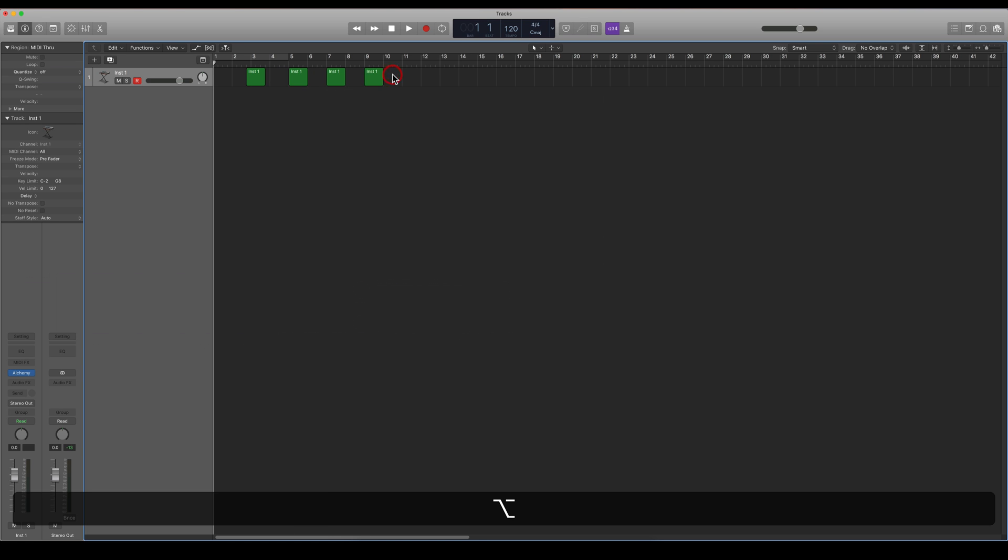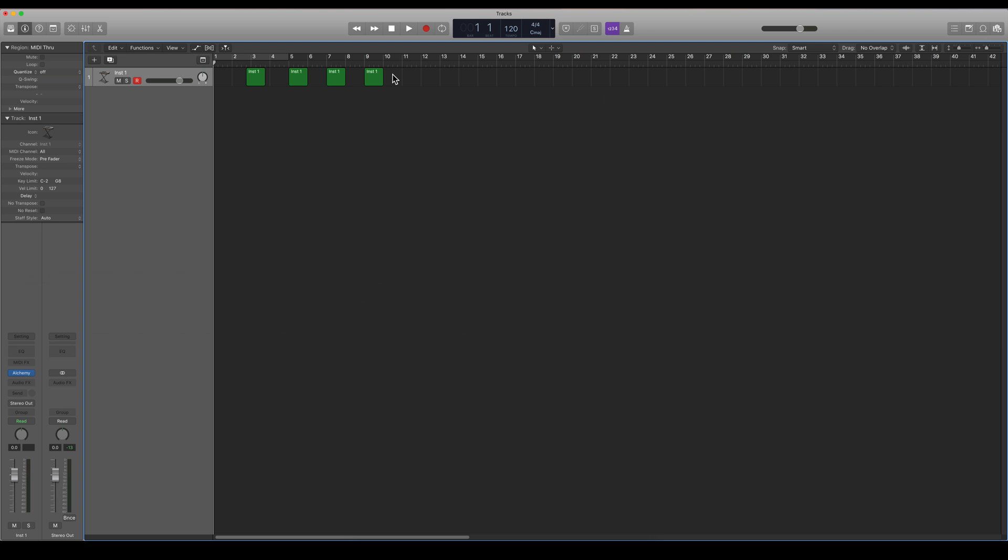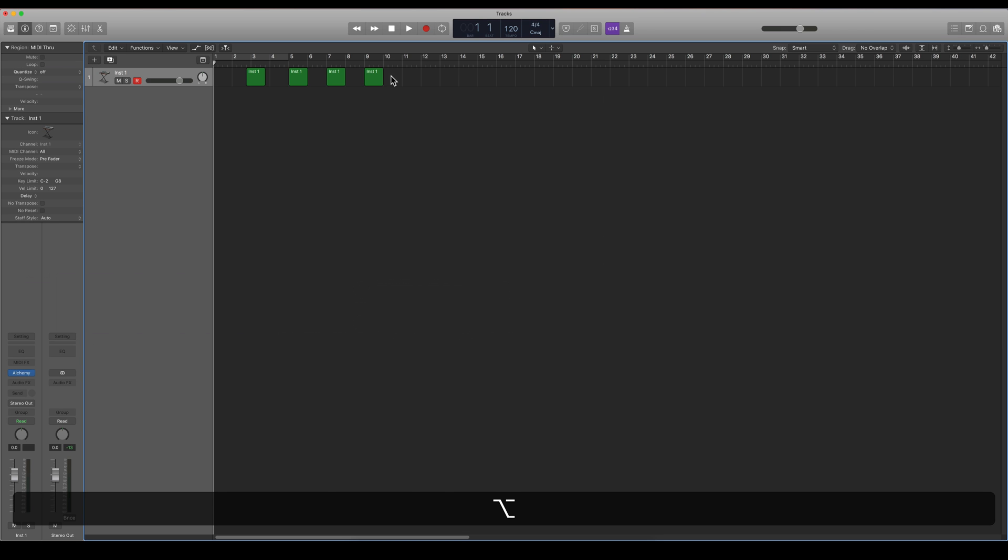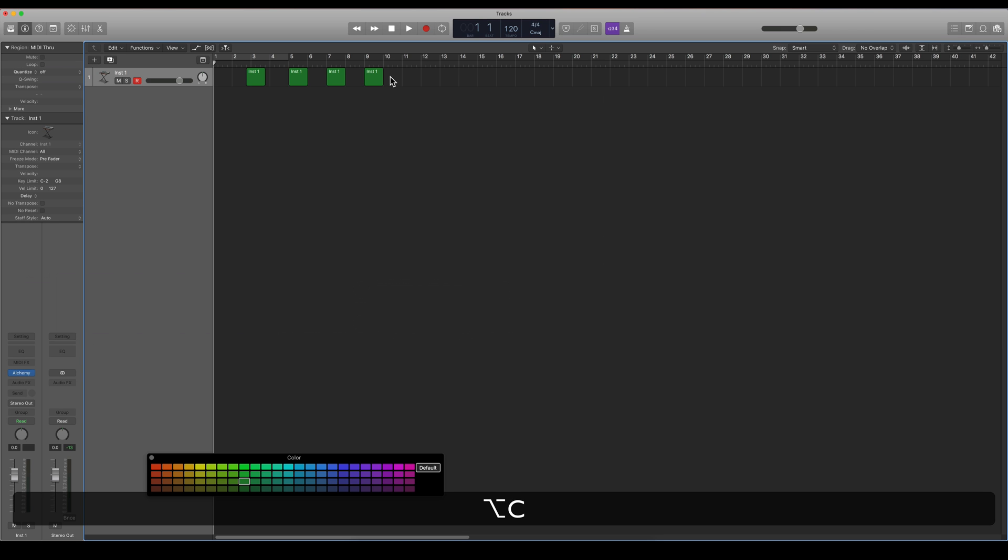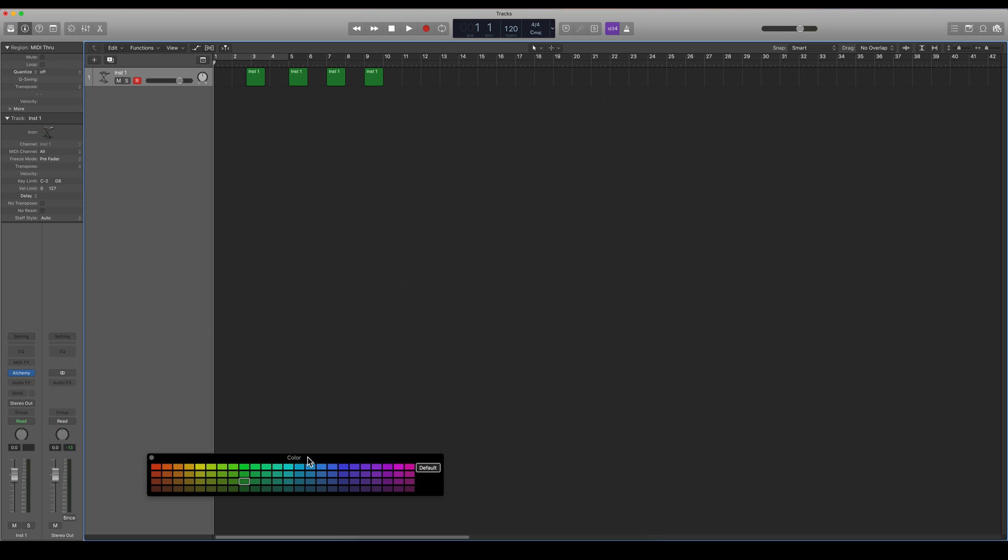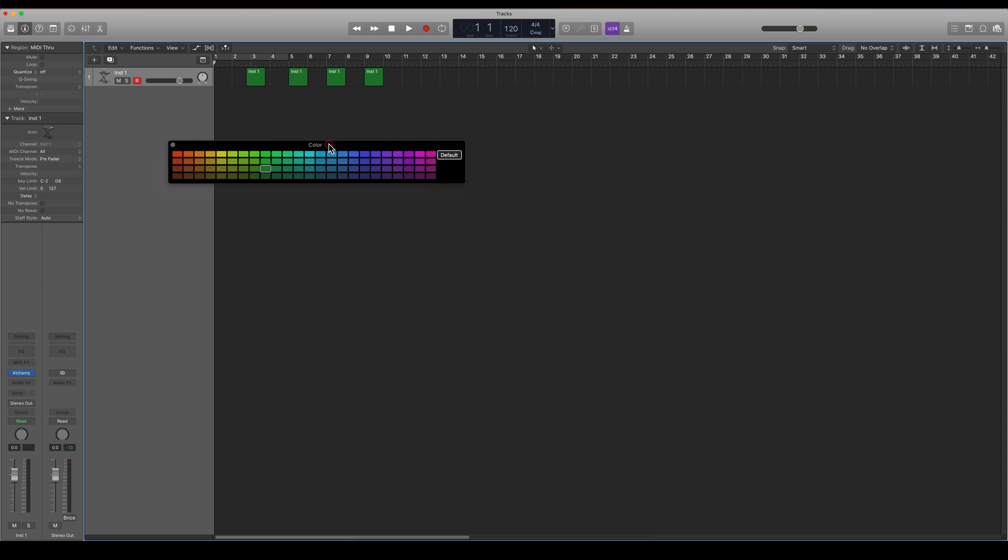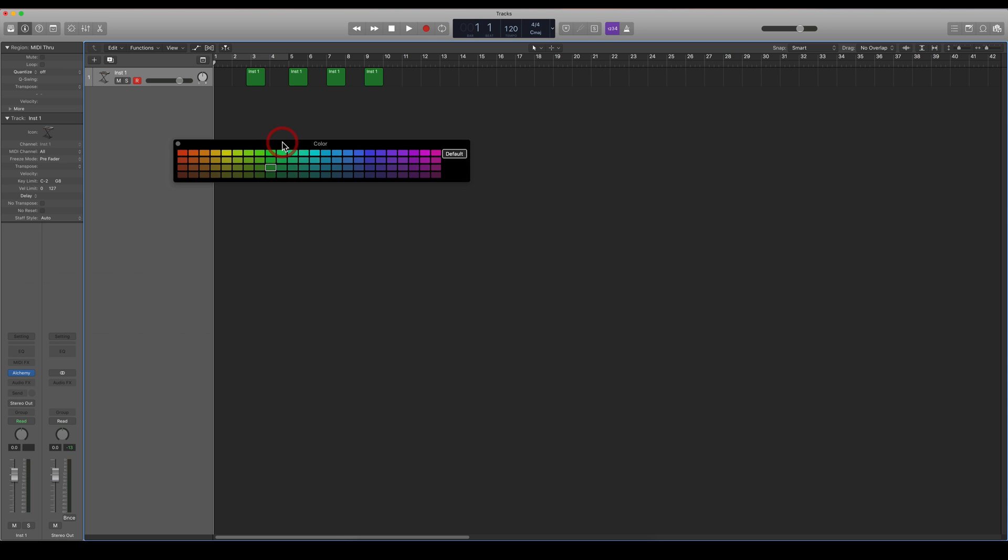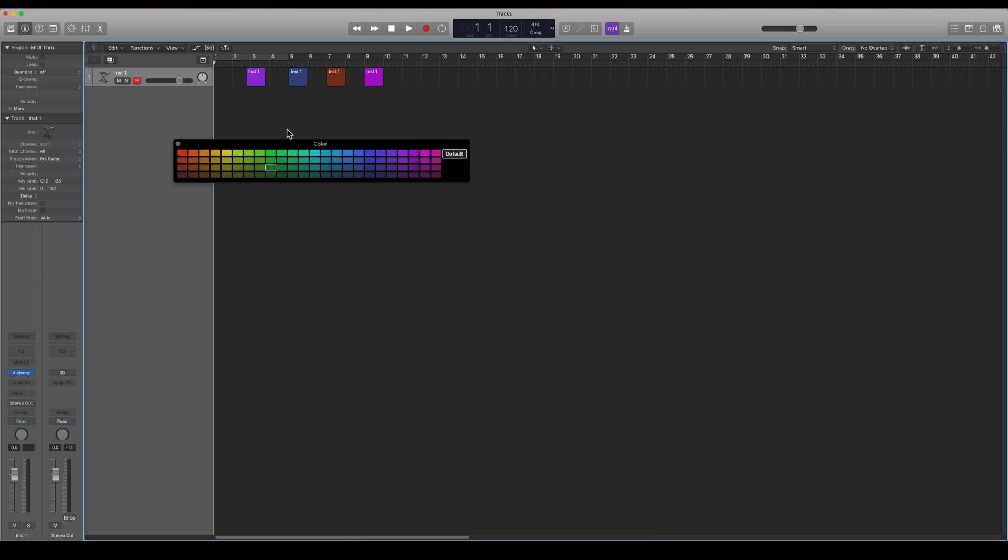And now I want to color them differently, so open up this color window here. I'm doing that by pressing option C. Then I can just color all of these regions by just pressing the different colors basically.